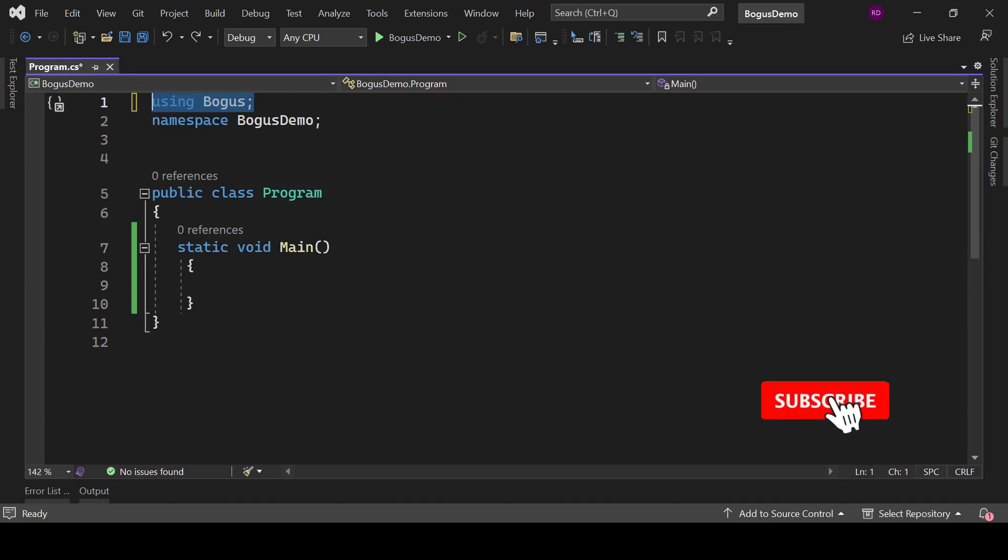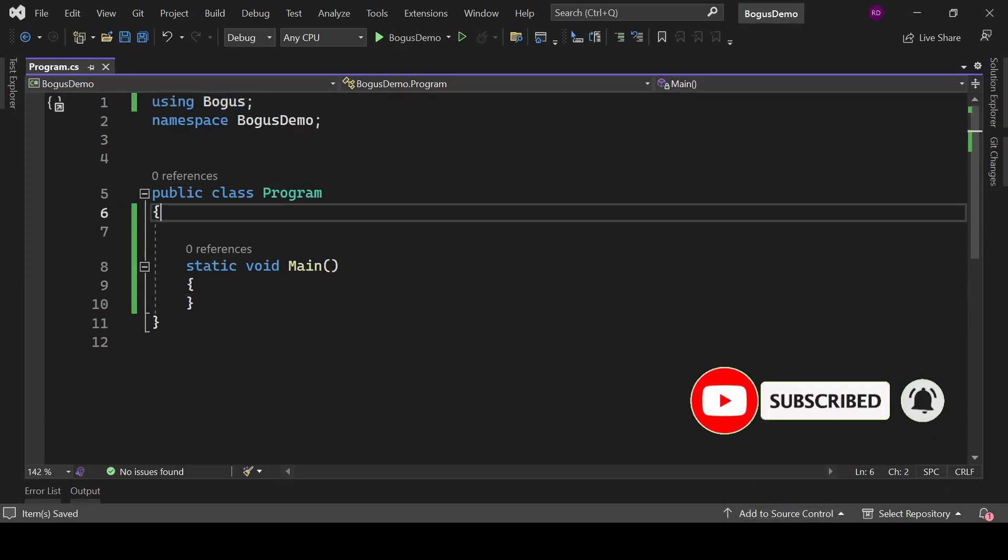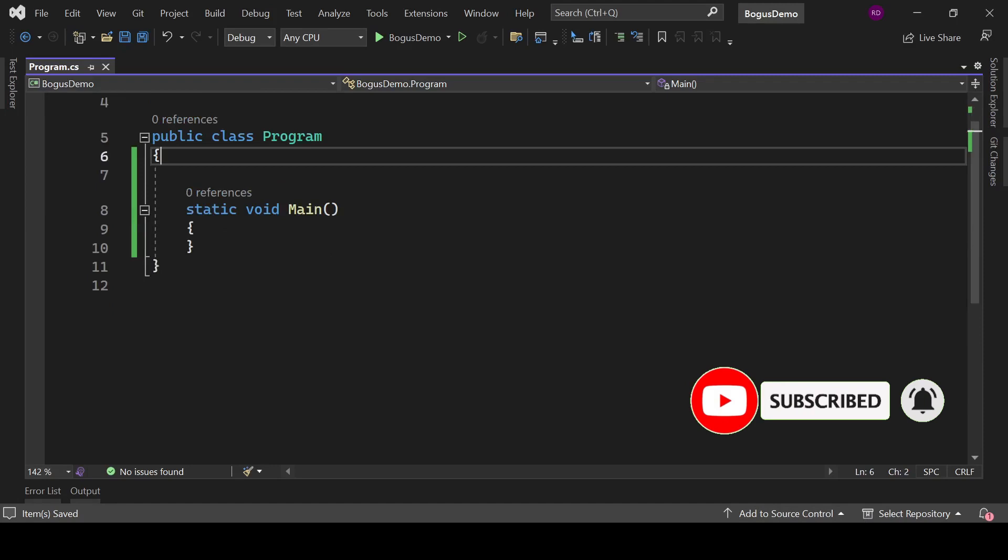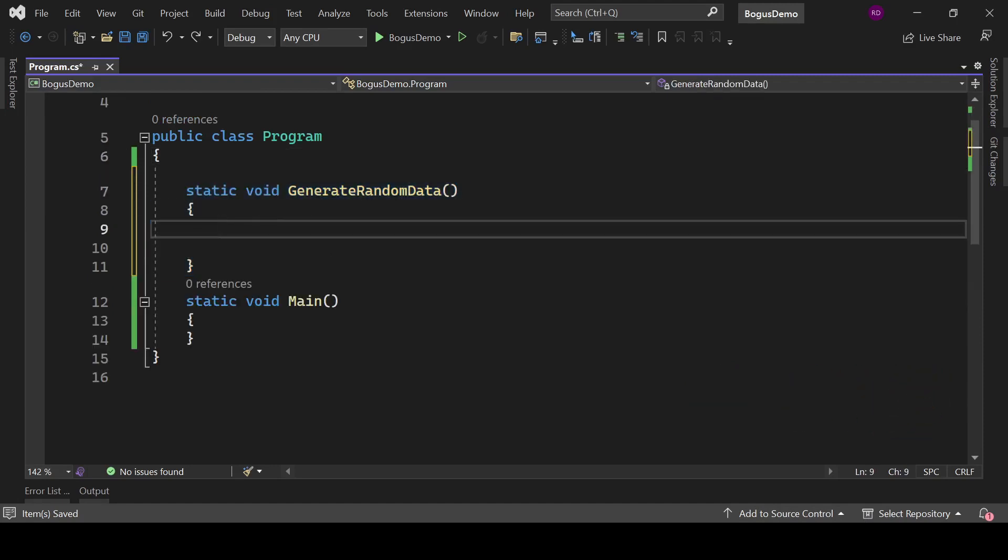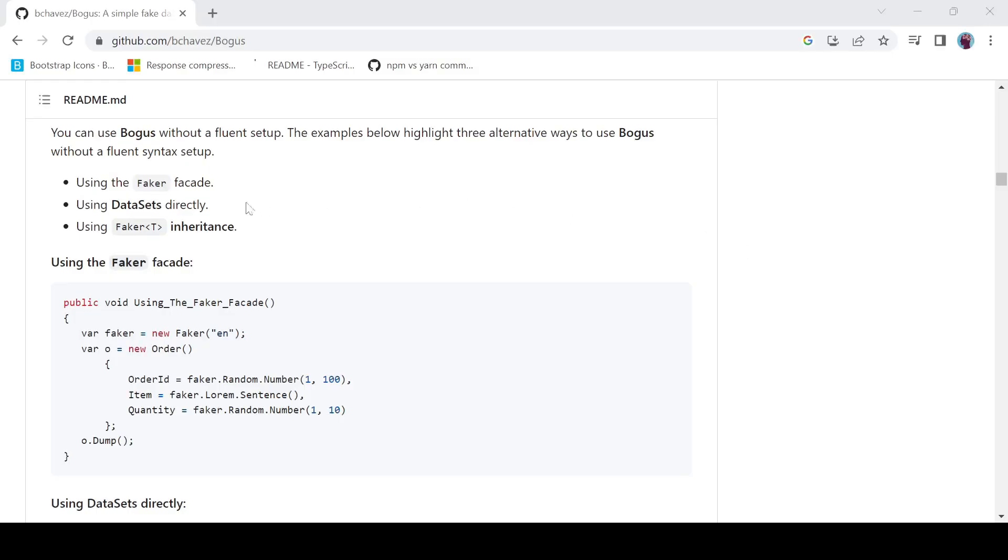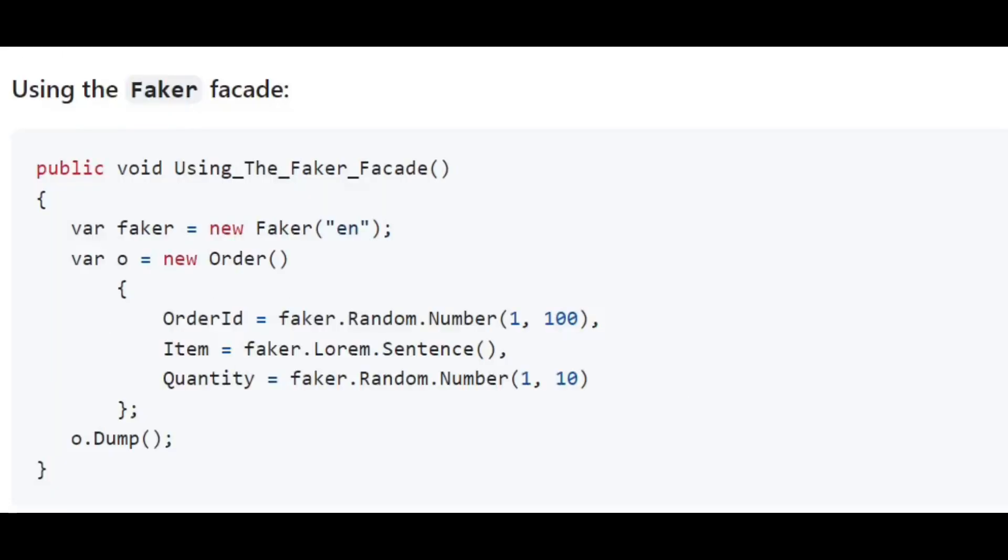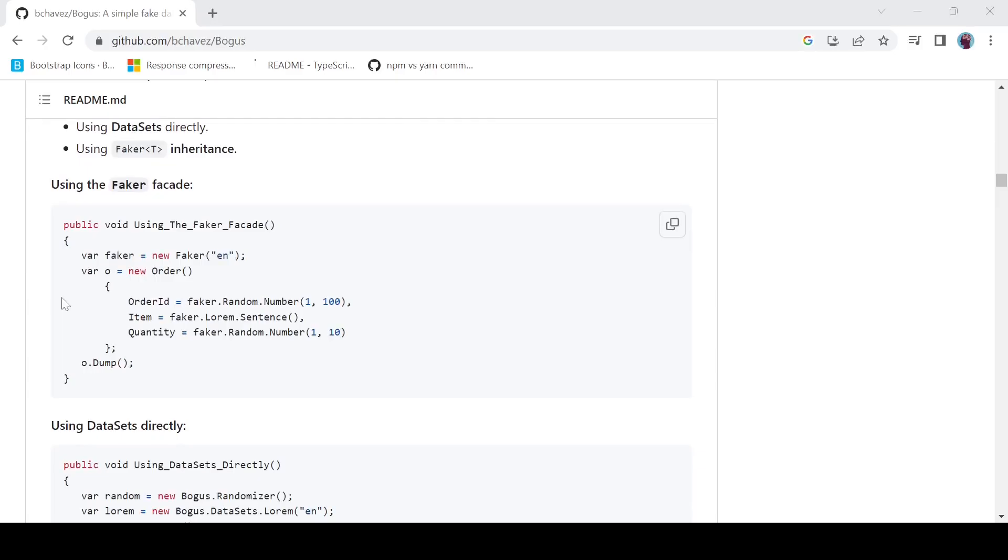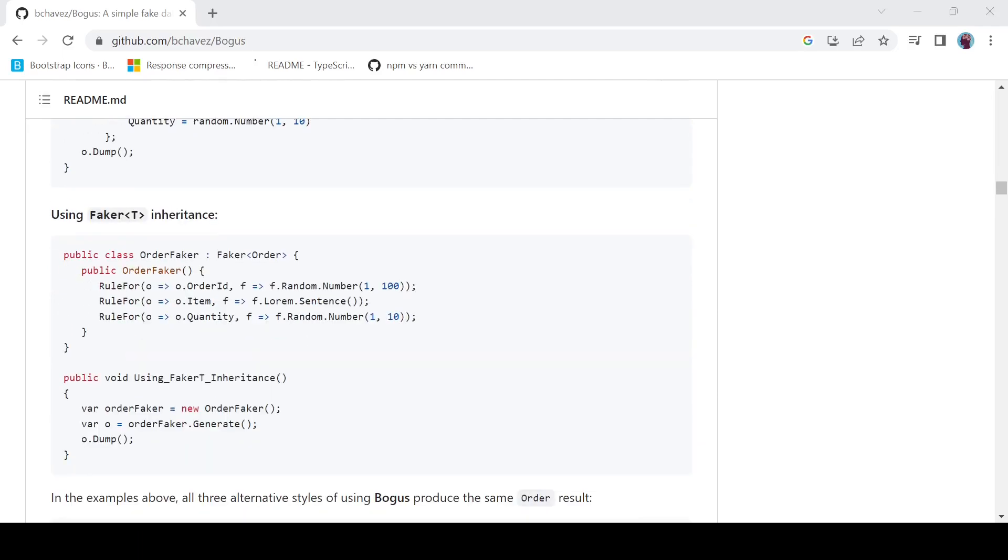Let's type here using Bogus. Let's start with generating some random things. Create a void type static method GenerateRandomData. There are three ways of generating data with Bogus: first one is using Faker facade, second one is using data sets, and the last one is factory inheritance.